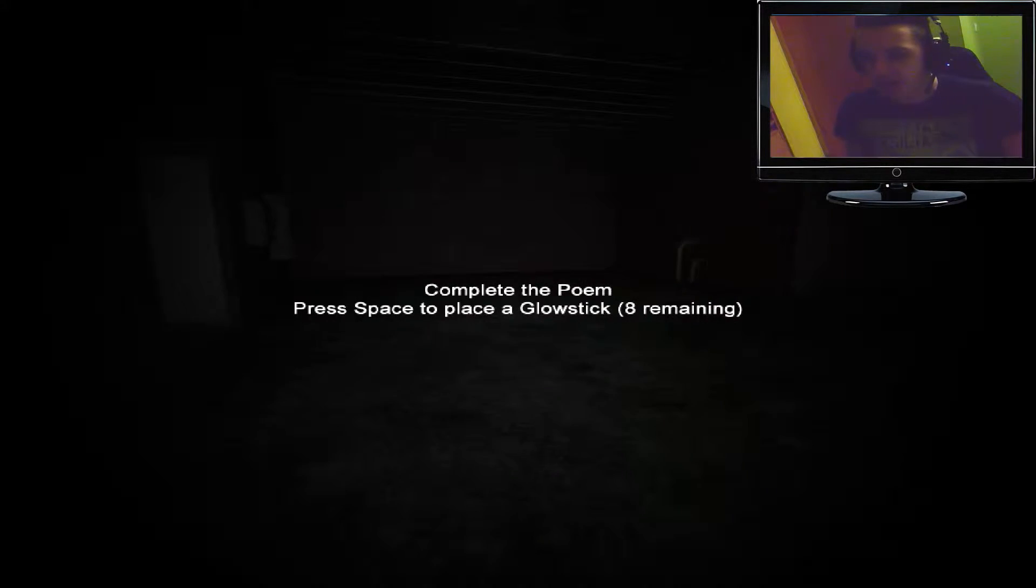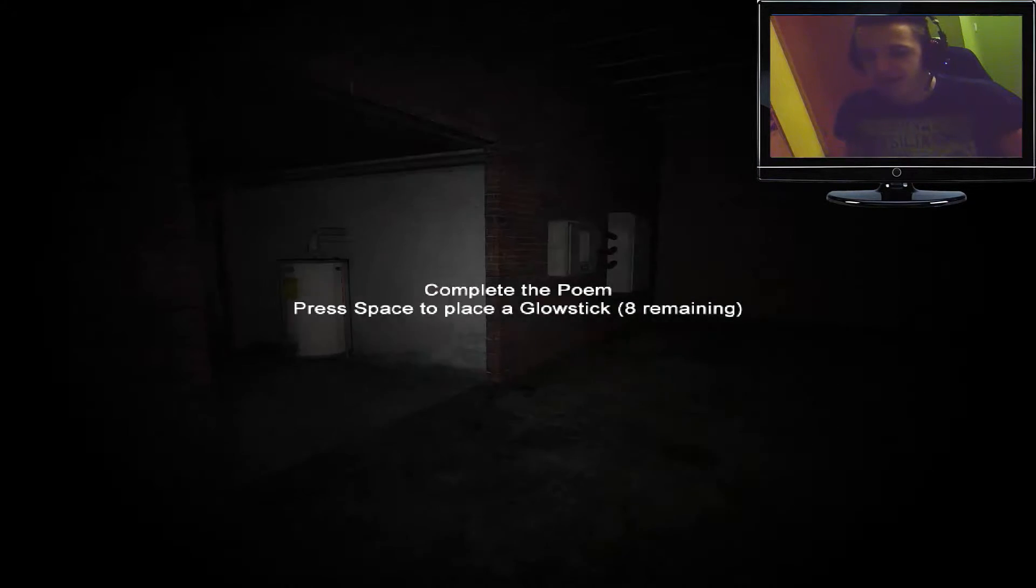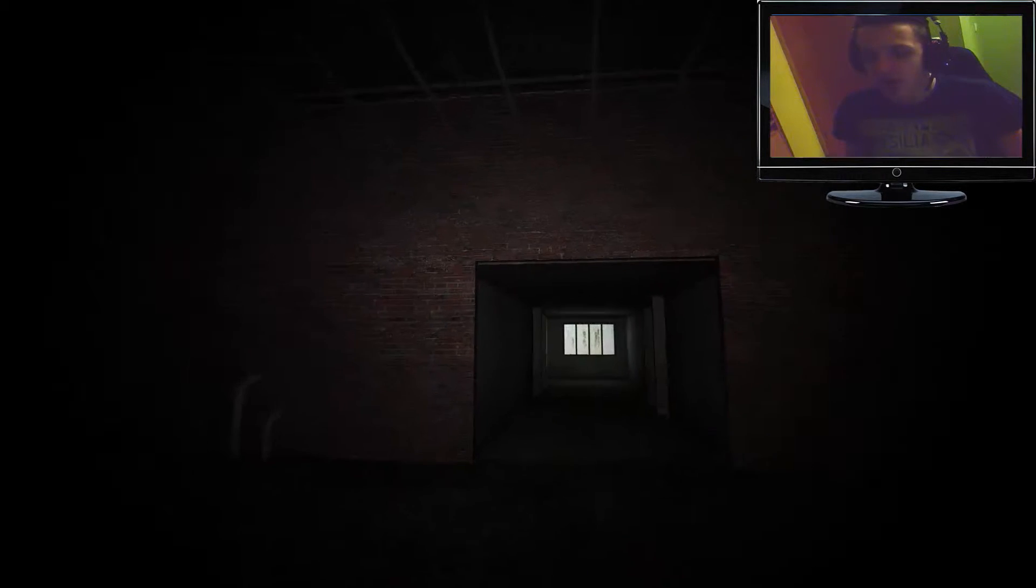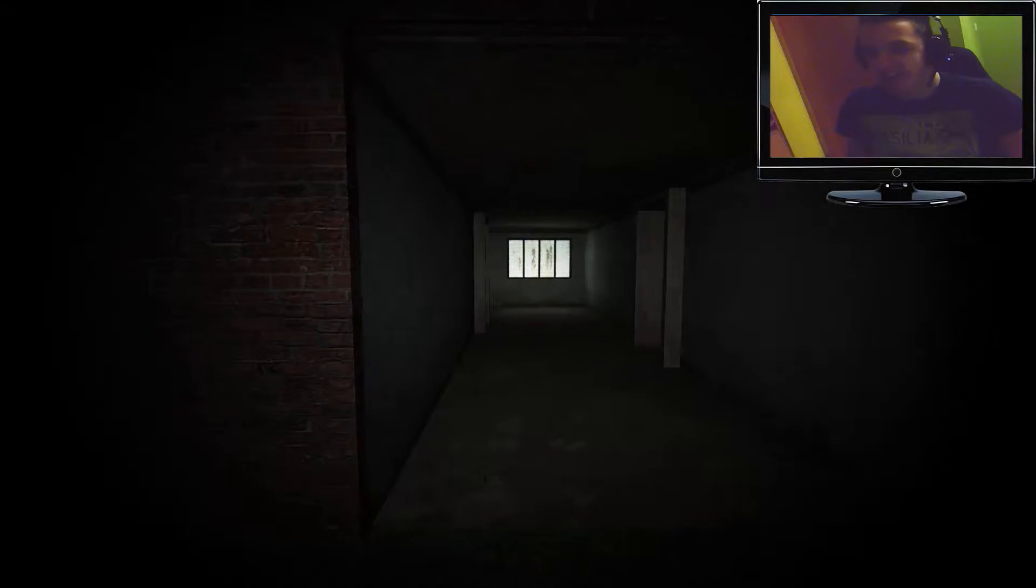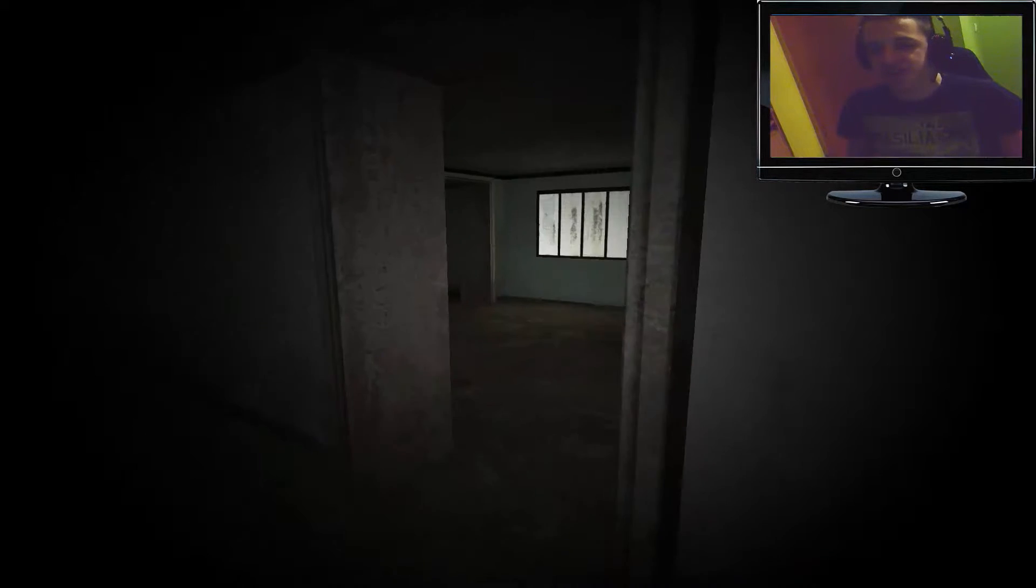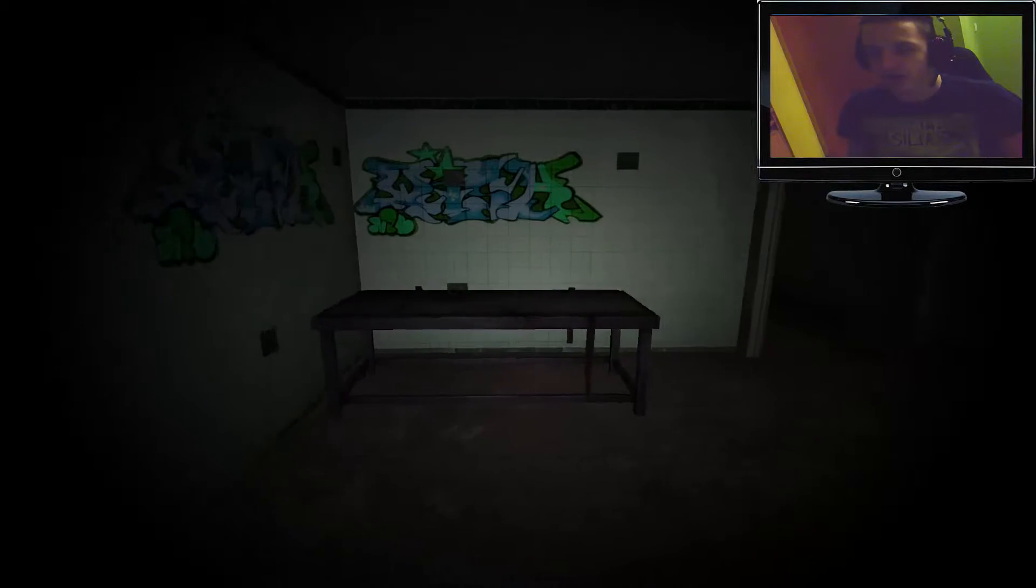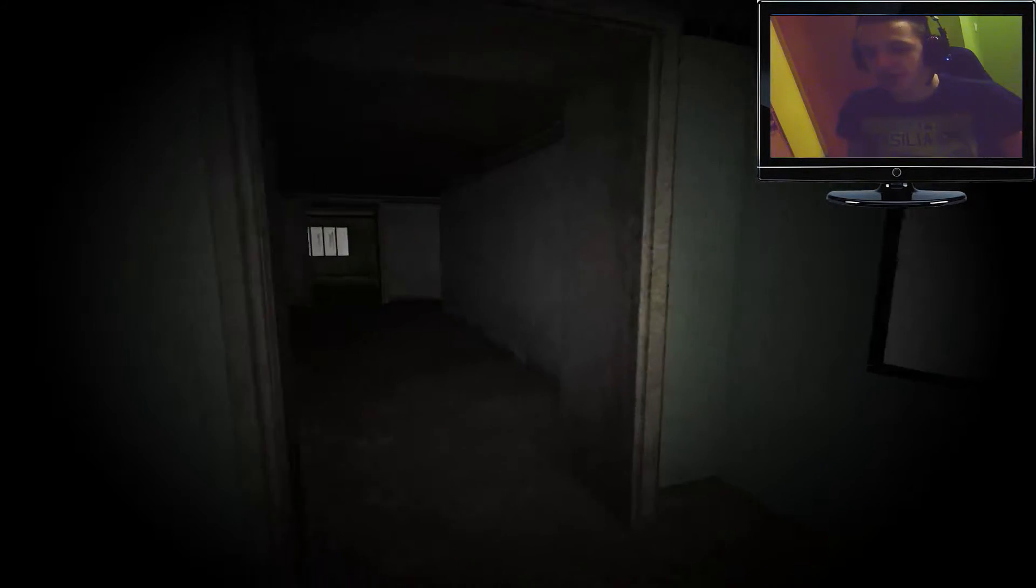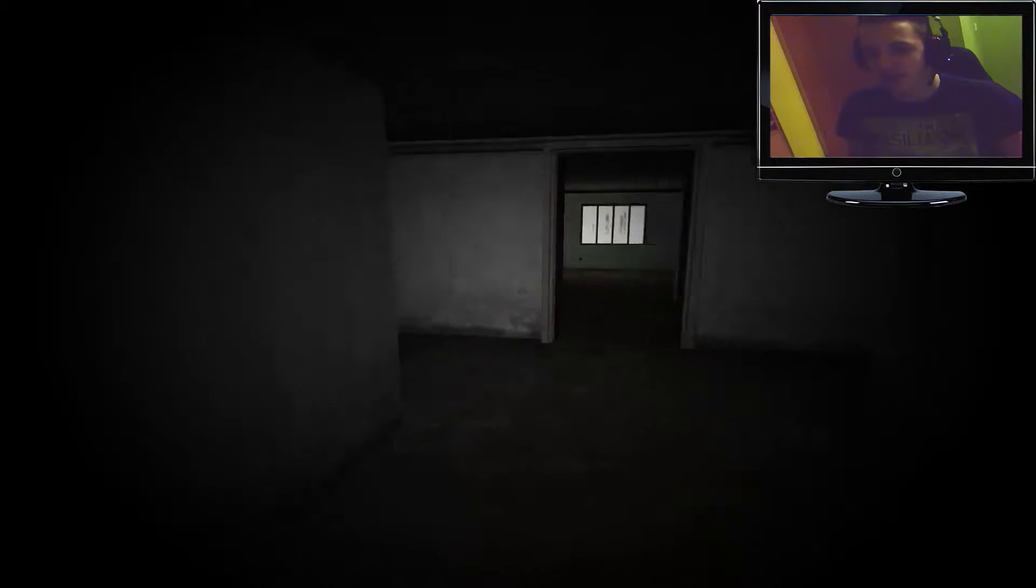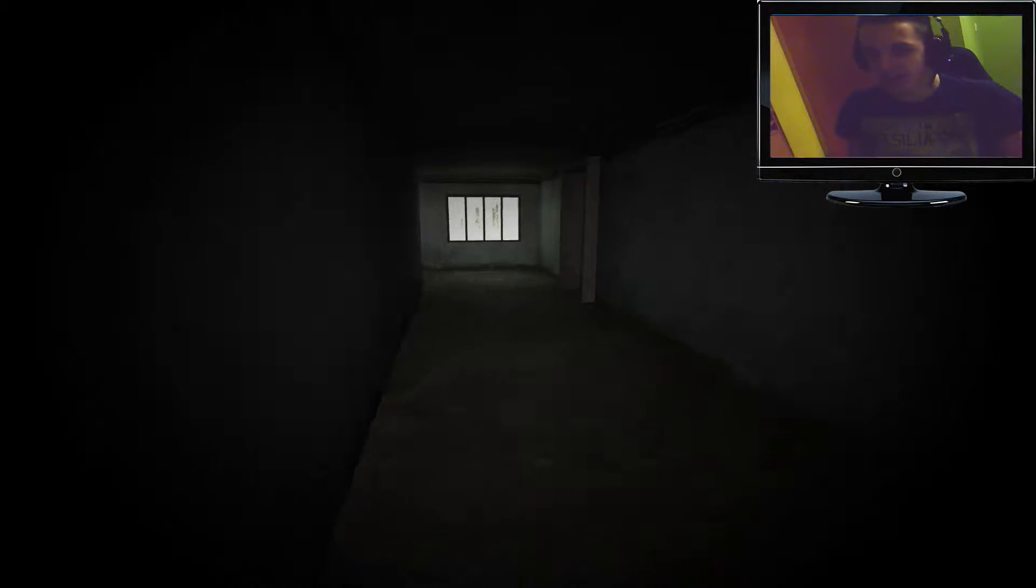And holy shit, it is that it complete the poem. Press space, play glow stick. Holy shit! This is scary as shit already. Jesus Christ. Holy crap. Yo, I'm sorry, but this is...